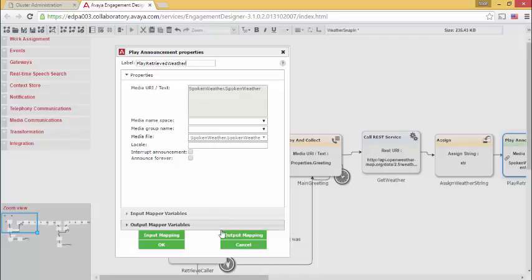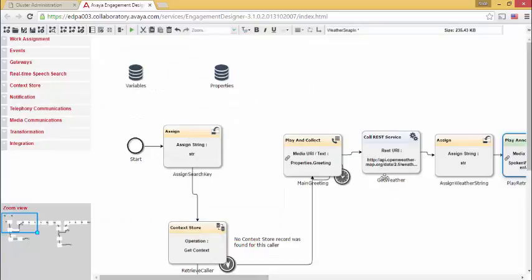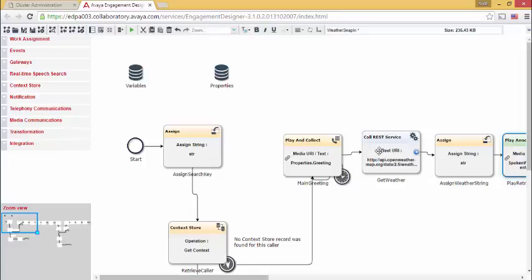So looking back, I collect the zip code information. I call the web service, retrieve the data, parse the data, and then build the string I want to speak to the caller, and then speak it. It's that simple.